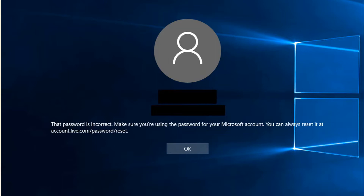This error occurred because yesterday I created my Microsoft account for logging in to the Microsoft Store, and this morning when I opened my computer it asked me to log in with my Microsoft account, but I typed in my local account password — that's why I got this error.